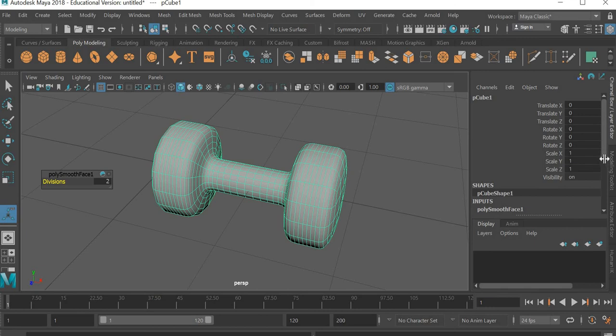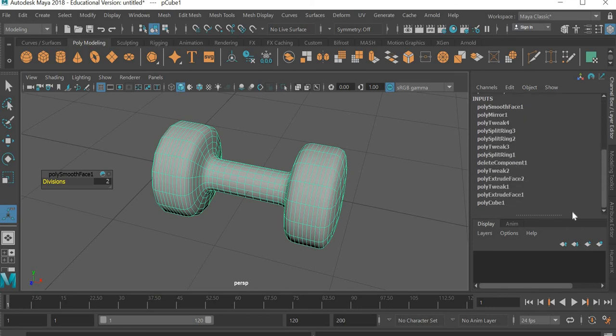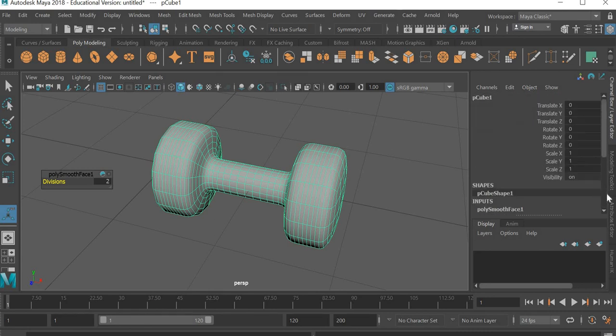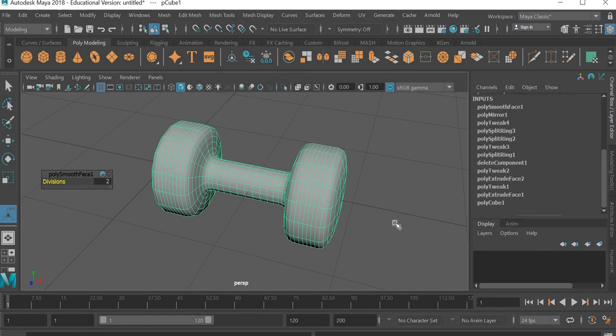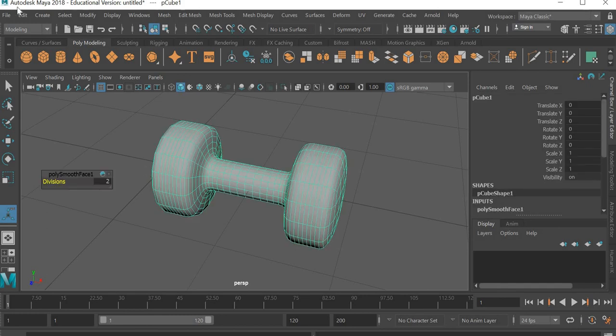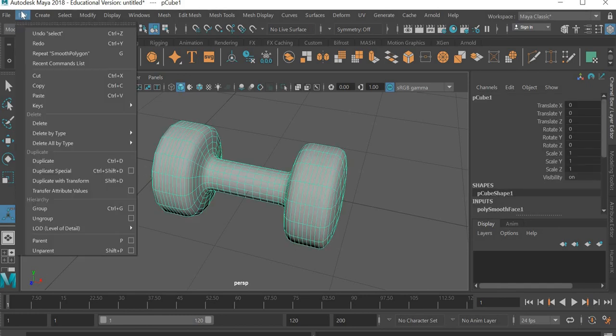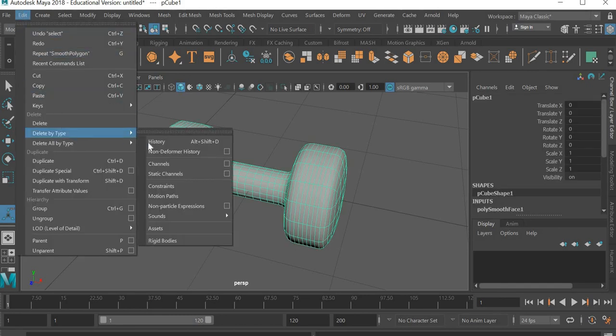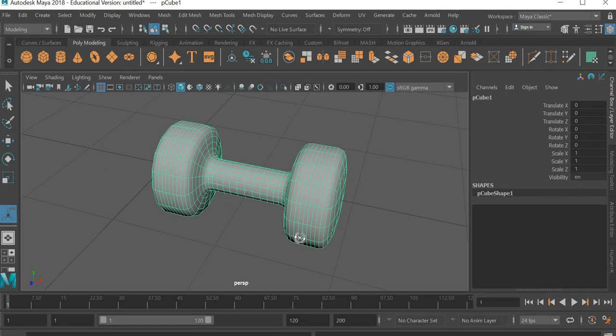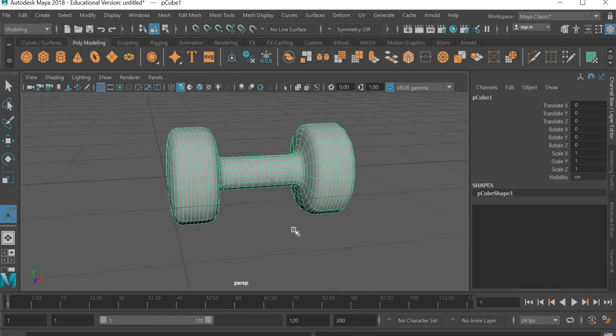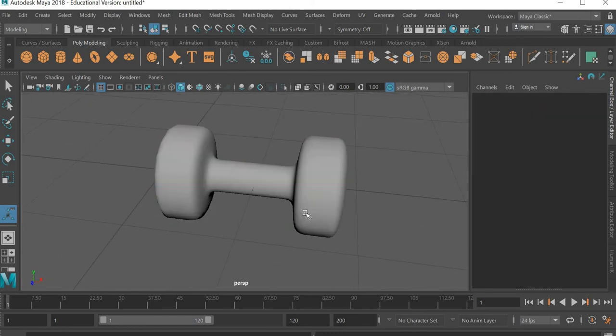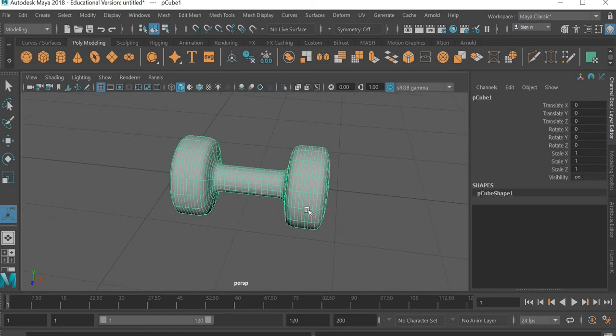Now if you go to the channel box, it will show you all the steps you have done. You started with the cube, you extruded it, you moved it, you extruded it. So all this history is not necessary after you are done modeling. So you can go to edit, delete by type, history. So now all the history is deleted. And only the clean mesh of dumbbell is remaining.